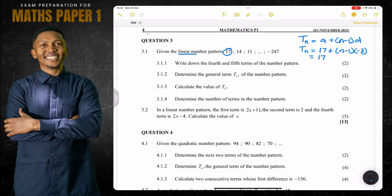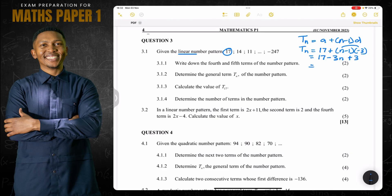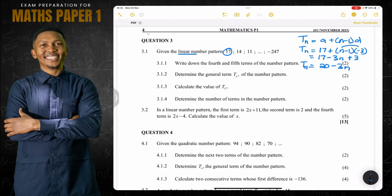Expanding: negative 3 times n gives us minus 3n, and negative 3 multiplied by negative 1 gives us positive 3. So the general term of the sequence is 17 plus 3, which is 20, minus 3n. So Tn equals 20 minus 3n.